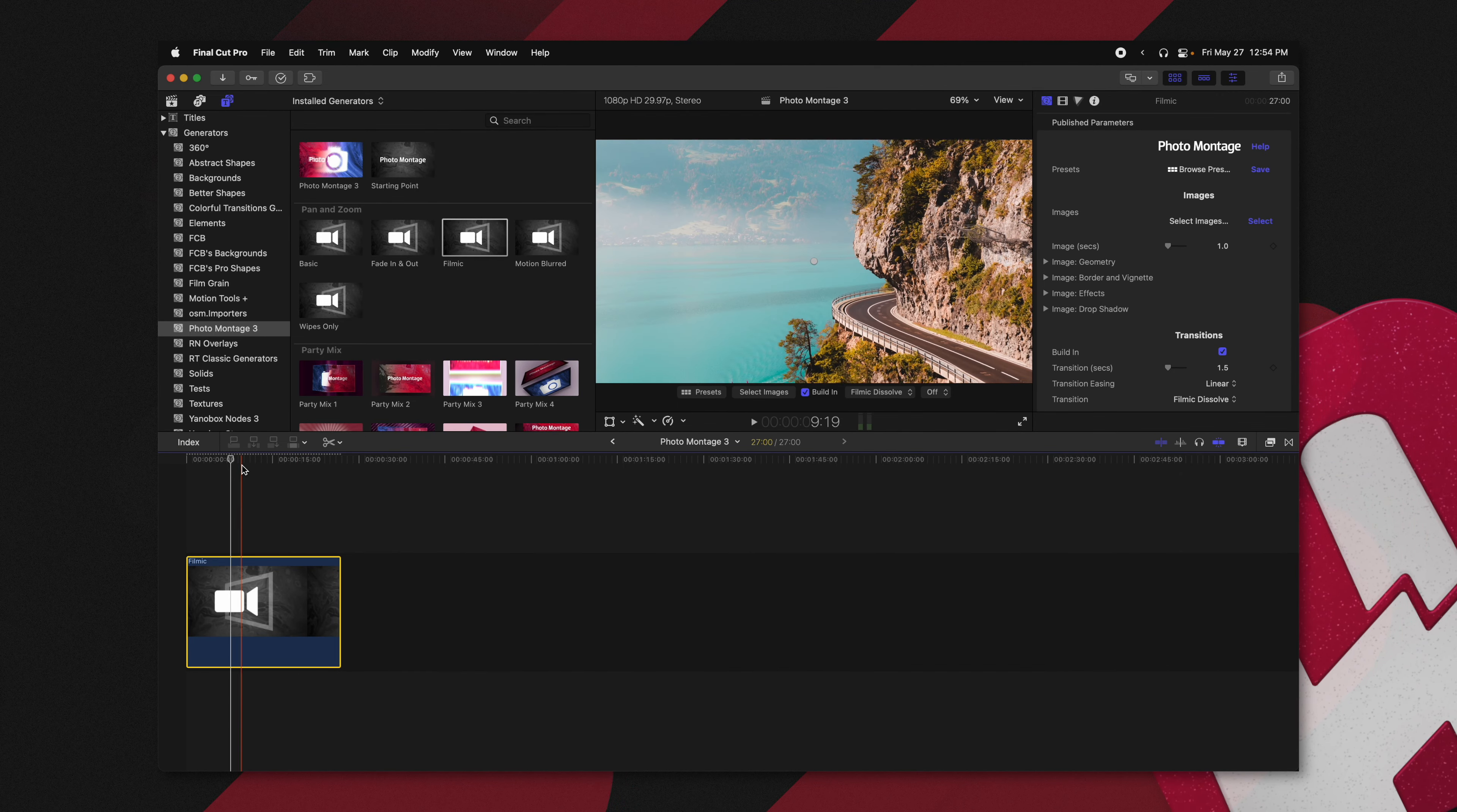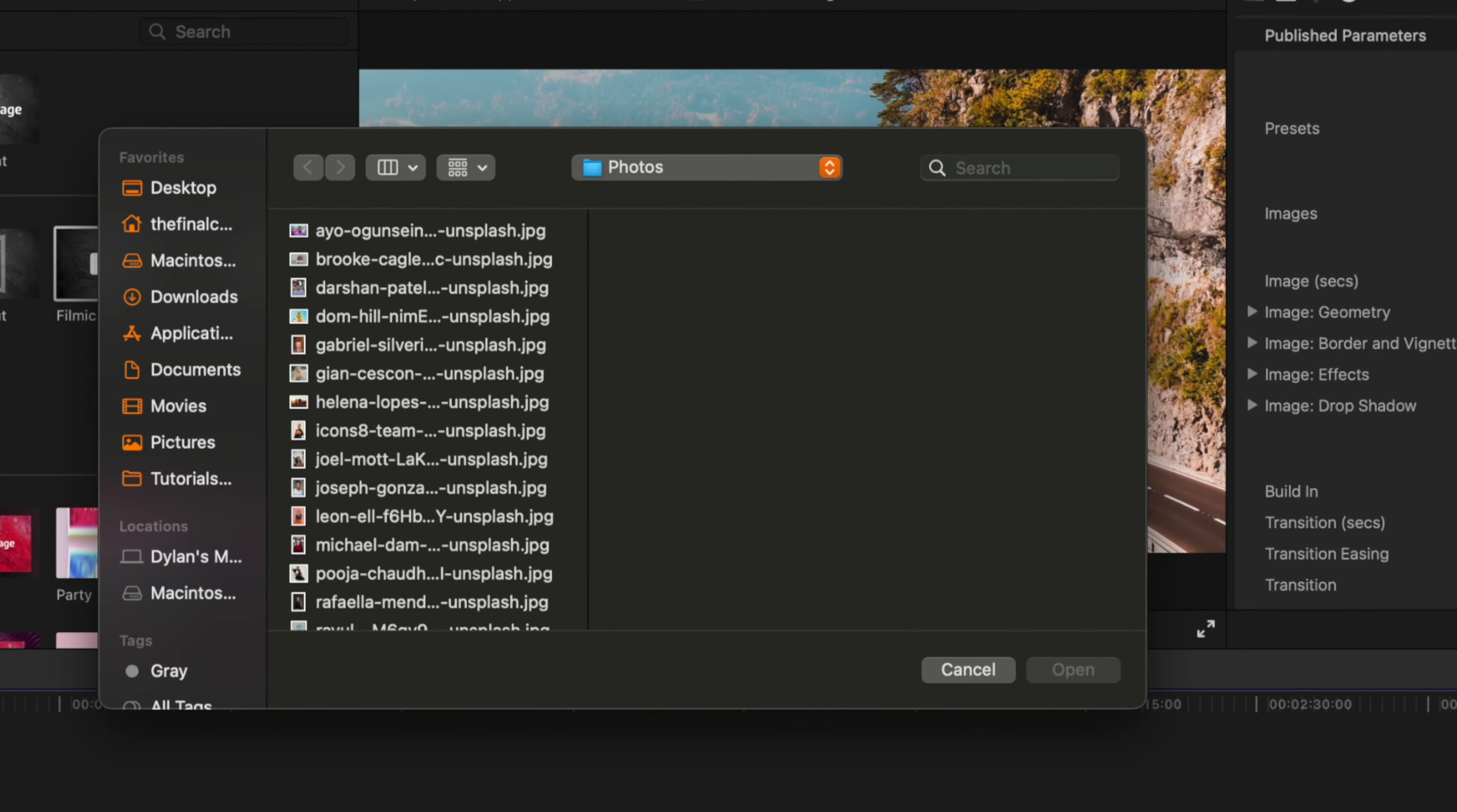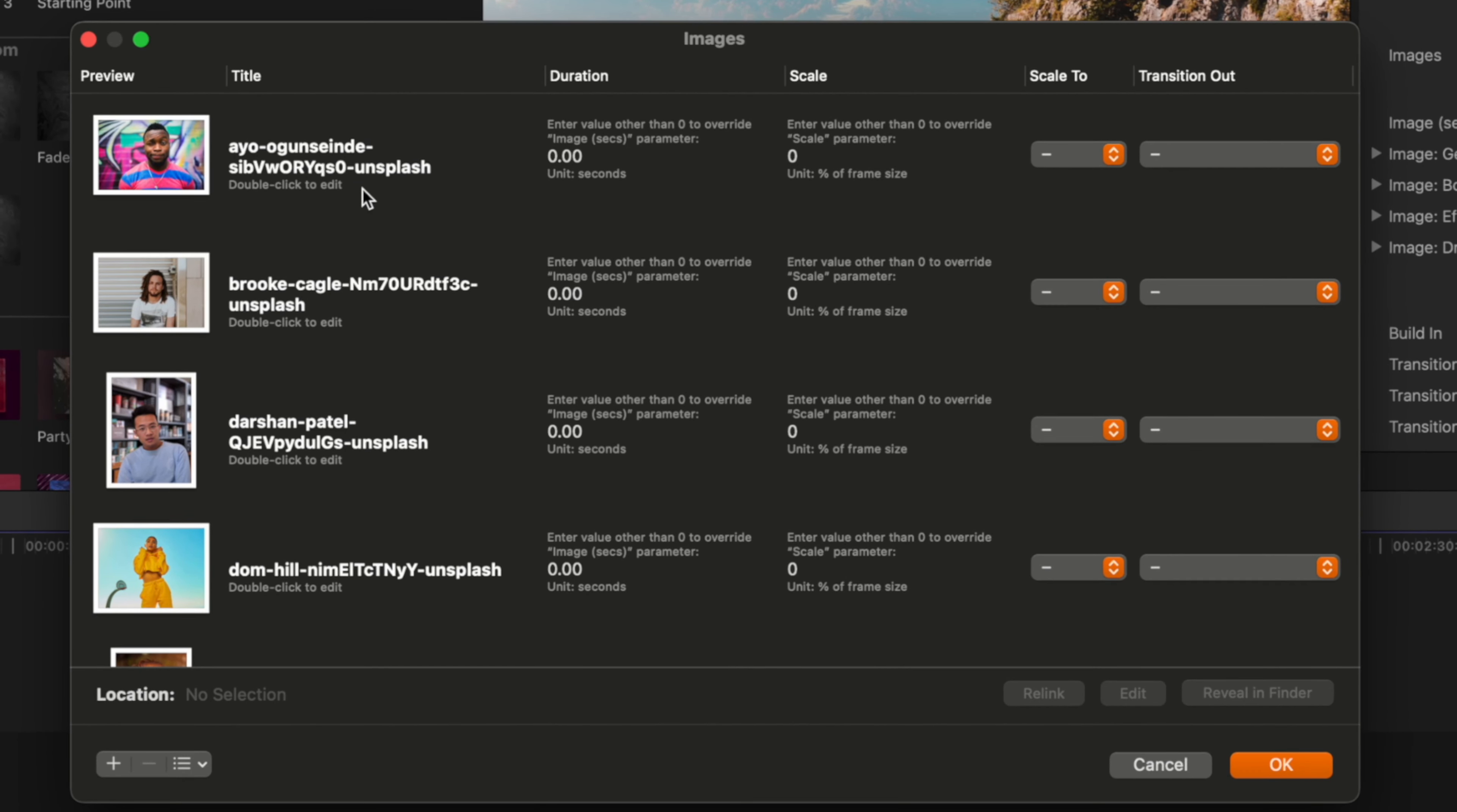Now, it's actually brought in its own photos. But if we want to change out those photos, which I'm sure you'll want to do, all you need to do is jump over here to the right side under the Generators Inspector, and you will find this Select Images button. So go ahead and click that. And all you're going to need to do is select all of the photos that you want to bring into your Photo Montage. So I'm going to go ahead and push Open.